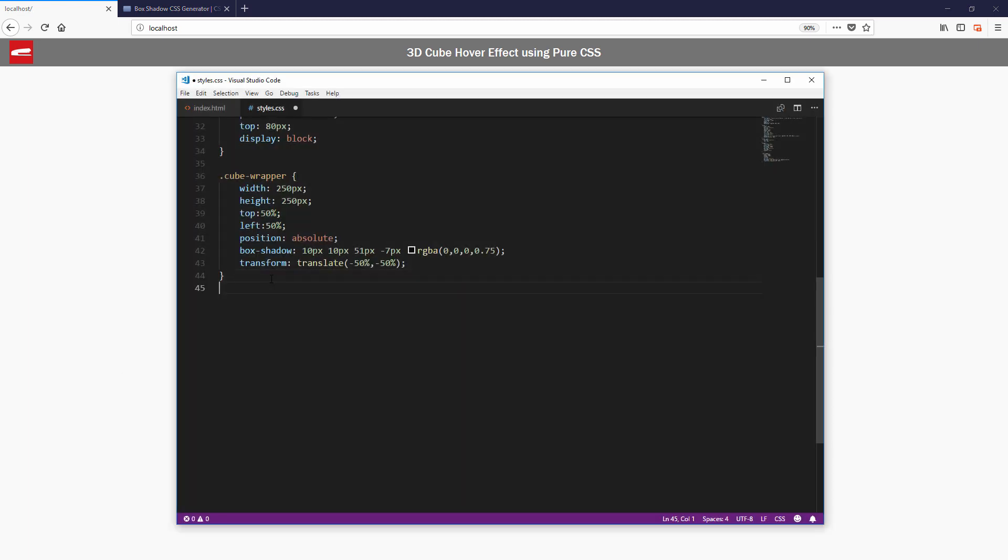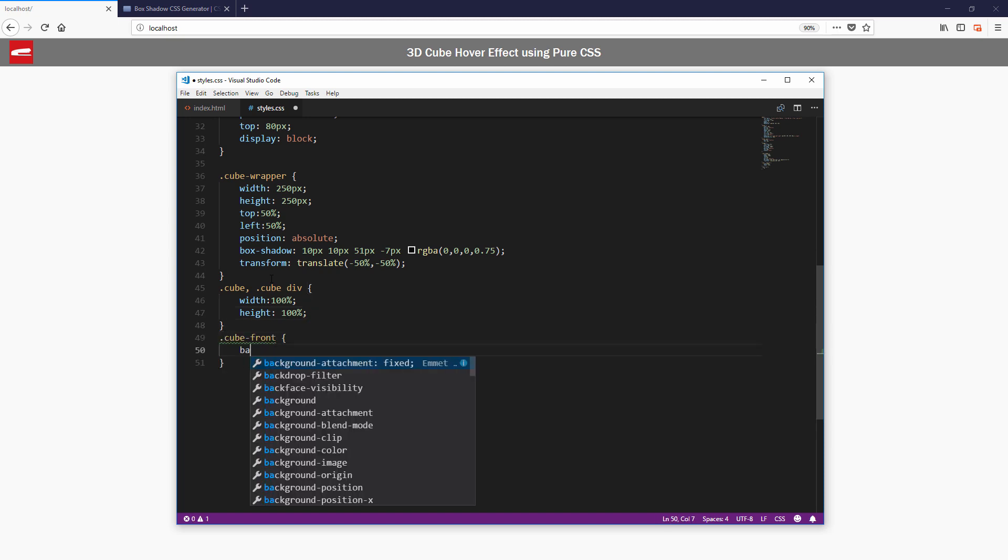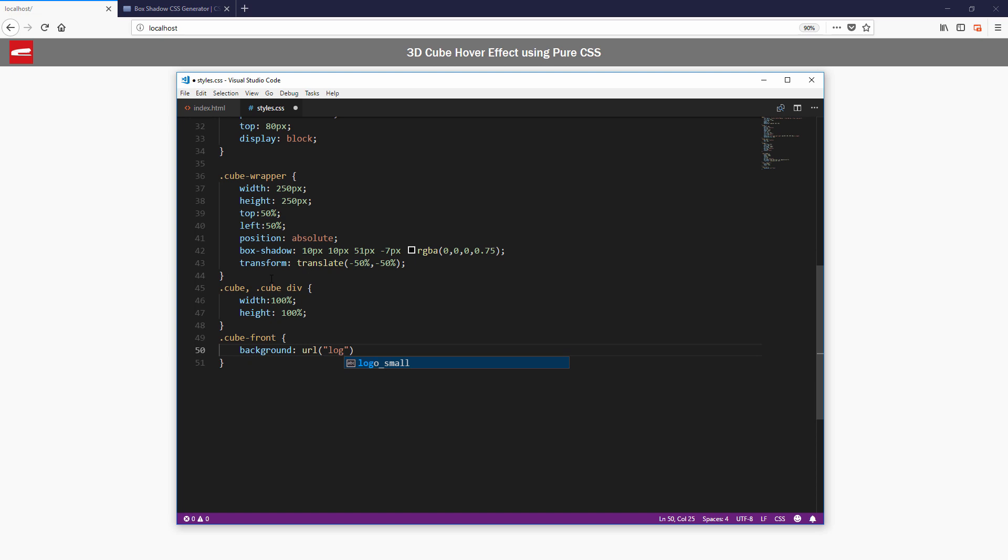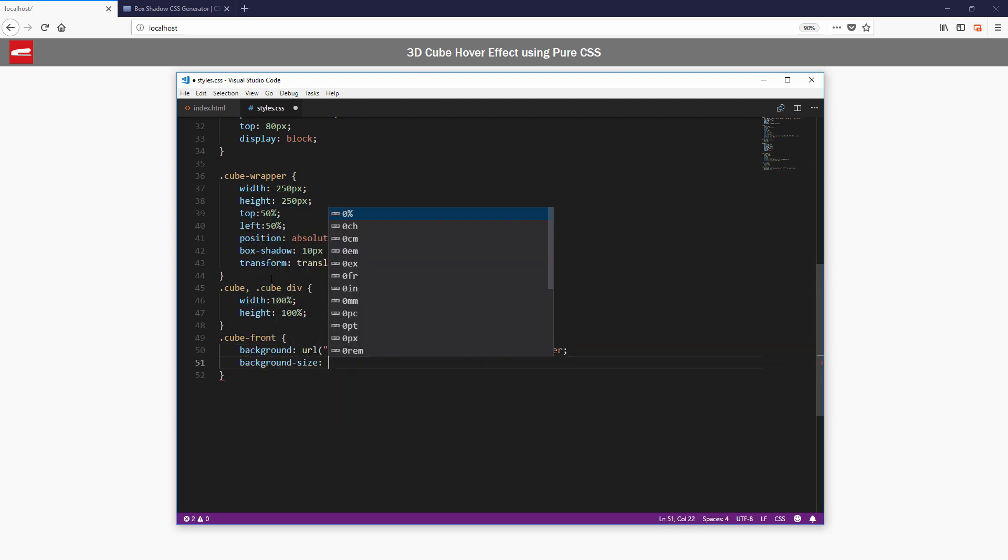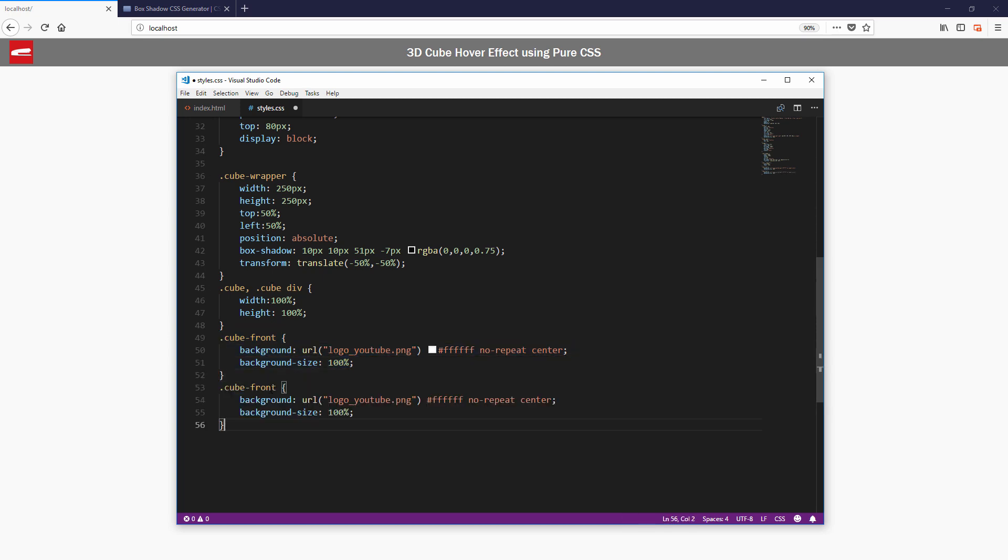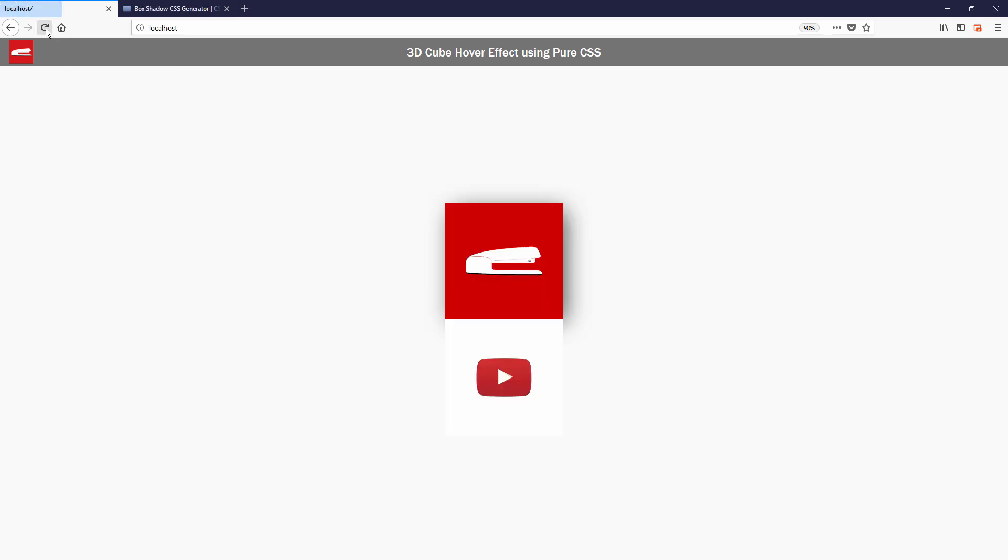Now I'm going to set width and height of all divs except the wrapper to 100%. And also assign an image background to the front and top of the cube. The top and the front div will look like this for now.